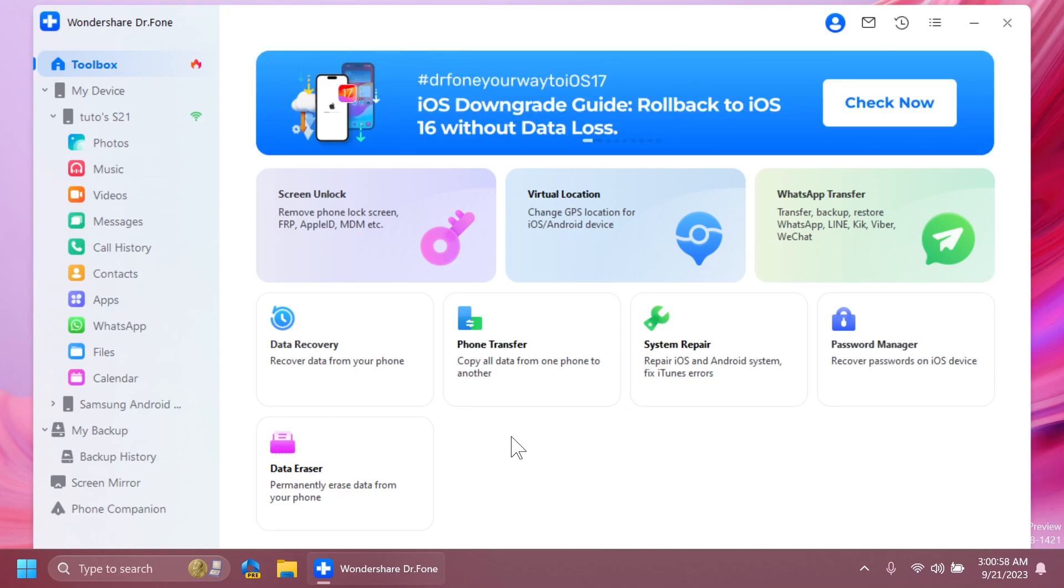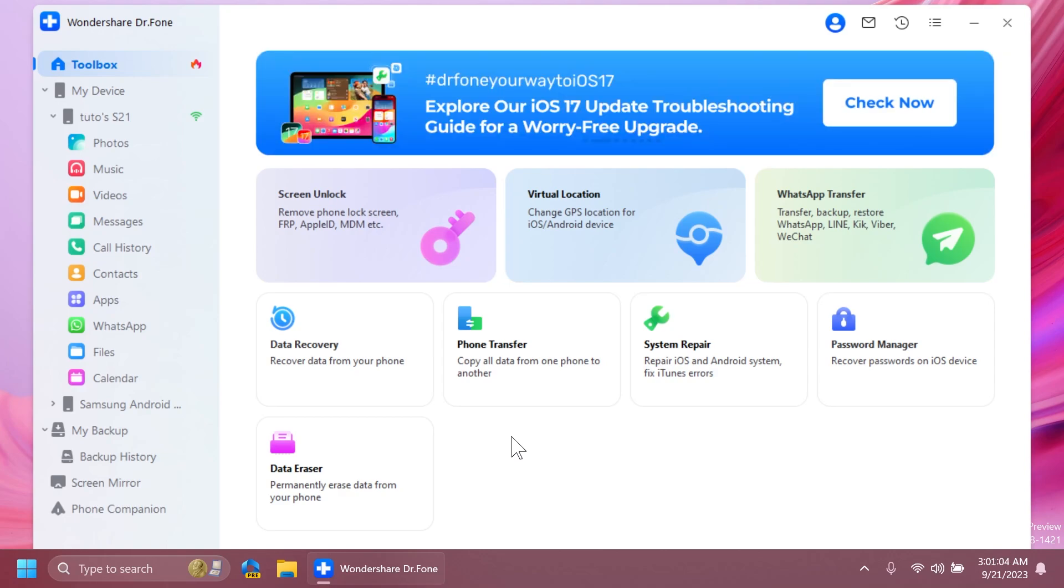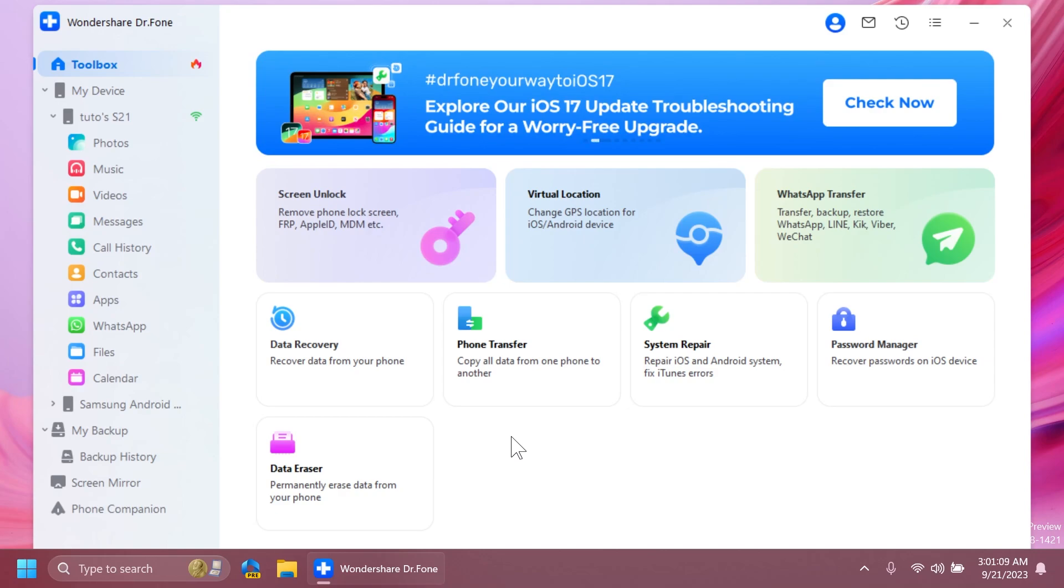If you want to try out Wondershare Dr. Phone today, you're going to have more information in the description below. From there, you can try out the app and see if it works for you, if it's useful, and if it's what you need.